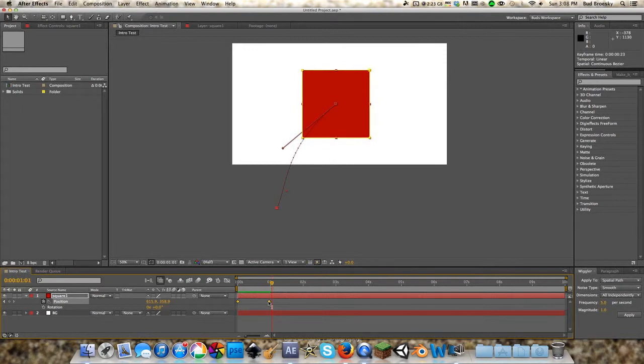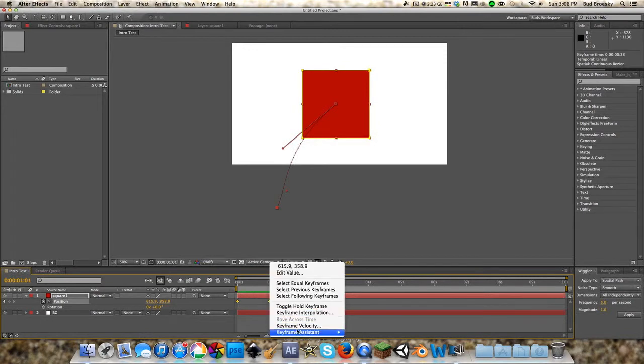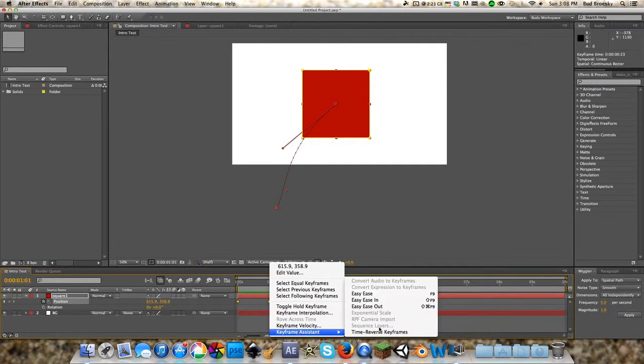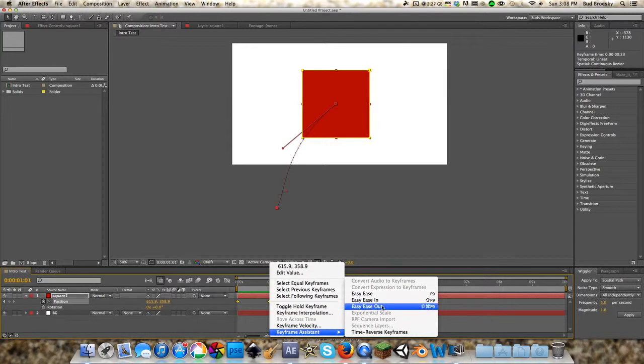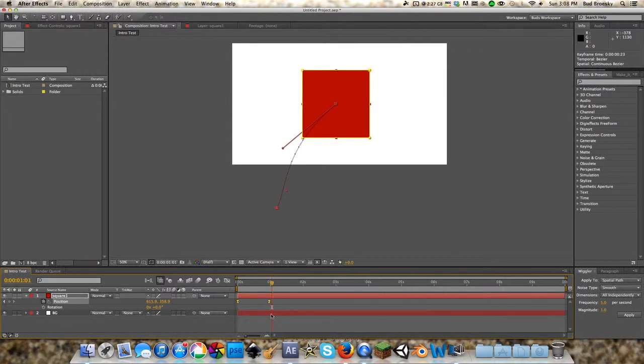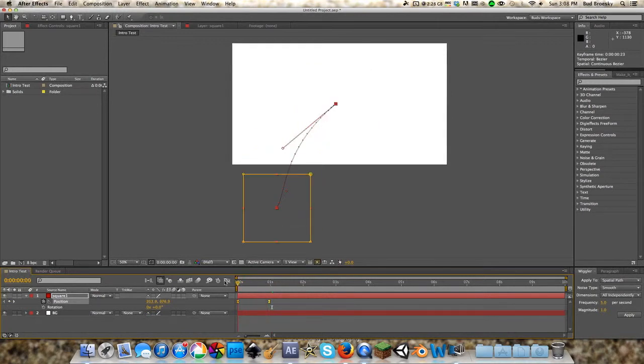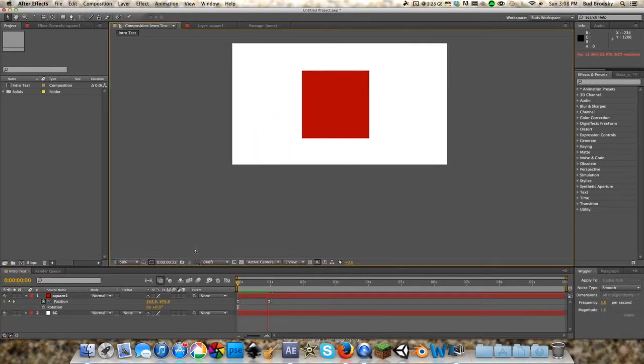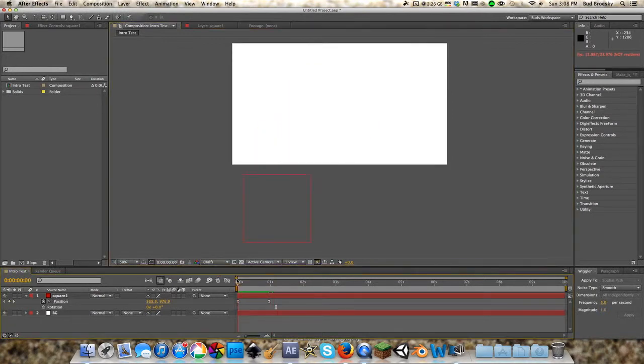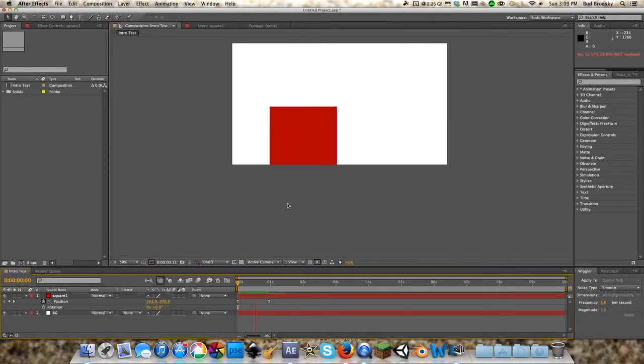What we can do is hold Shift and select these two keyframes here, right-click them, go to Keyframe Assistant. You can do a bunch of different things—these are the three main things we're going to be talking about: Easy Ease, Easy Ease In, and Easy Ease Out. We're just going to click on Easy Ease, and that will change the look of the keyframes. This is essentially just going to make it smooth and fluid. As you can see, it's not jerkily moving, it's very fluid and smooth.